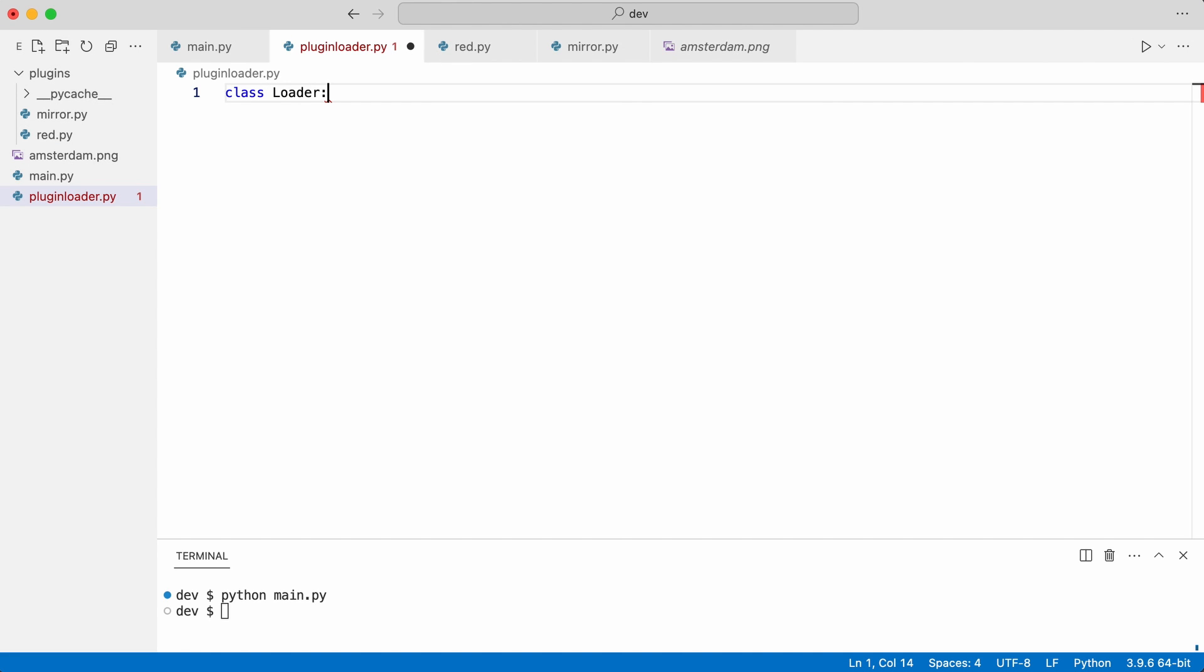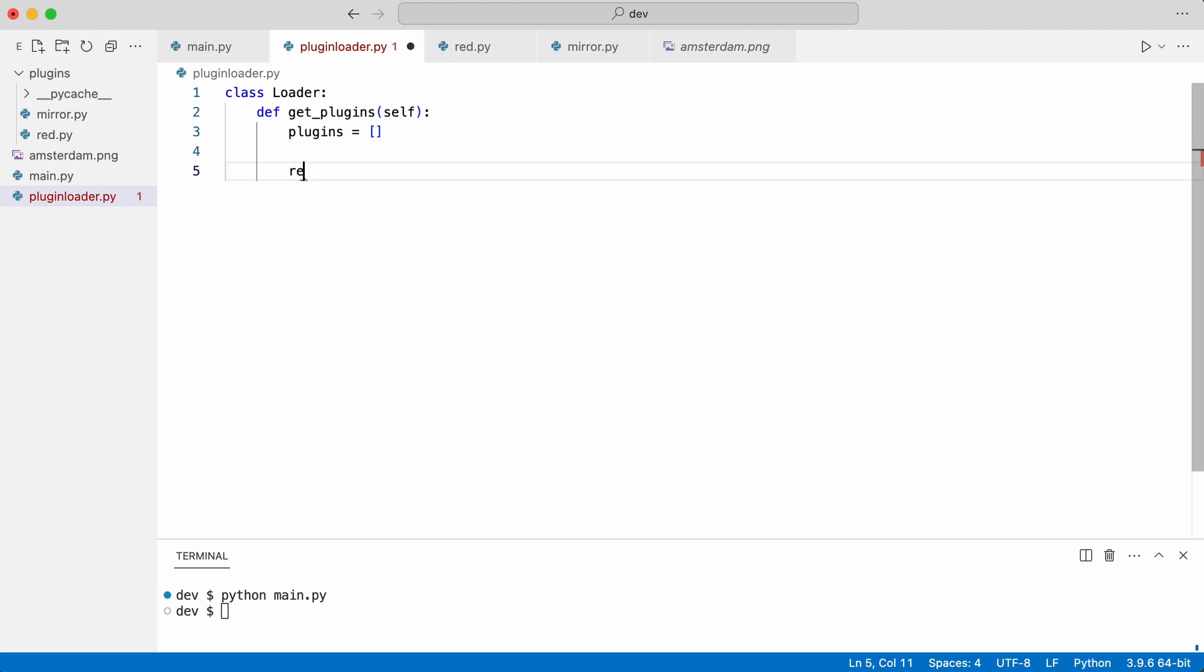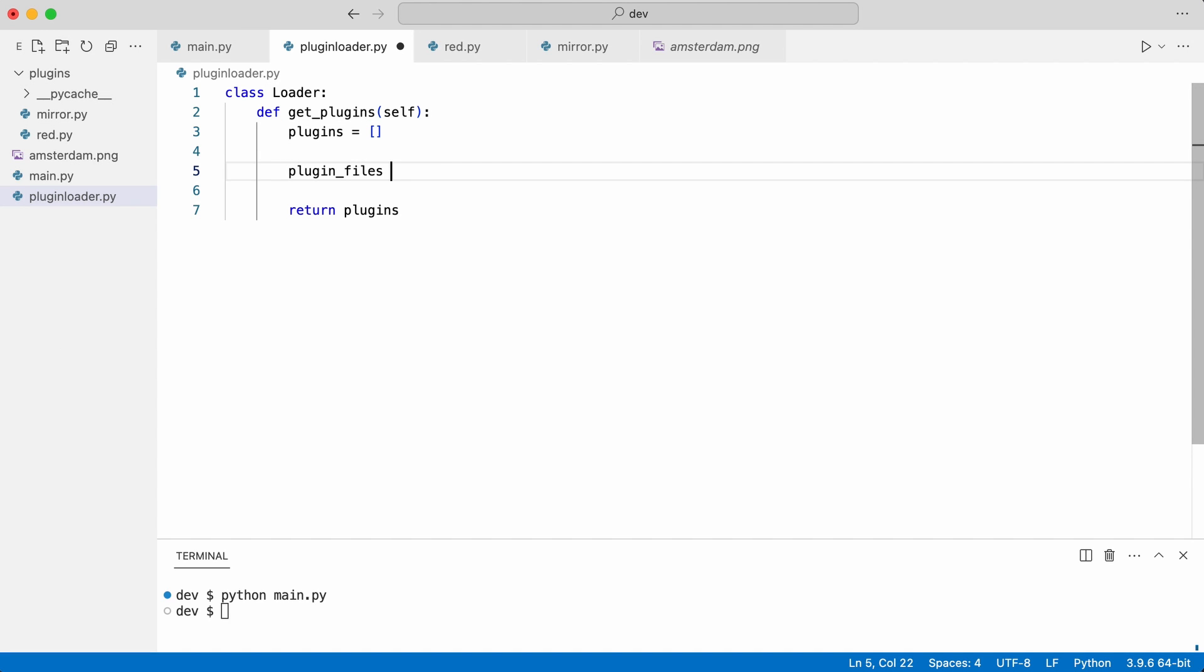Class Loader will have a single method that returns a list of plugin classes. The first thing I need to do is list the plugin files in folder plugins.